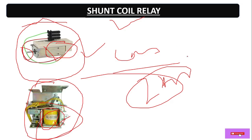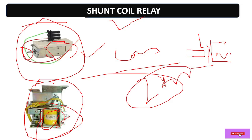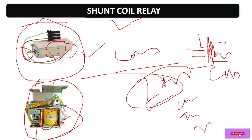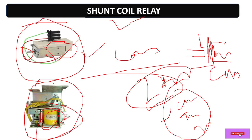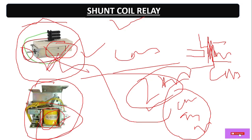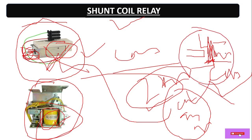The shunt coil is basically used to trip the circuit. In the ACB there are two contacts — one is moving and another is fixed. If the circuit is in a closed condition and we have any fault like overload, short circuit, or earth leakage, the micro logic controller will activate this shunt coil relay. It will hit the plunger, release the spring charge, and break the circuit. Simply put, the shunt coil relay trips or opens the circuit in case of any fault.